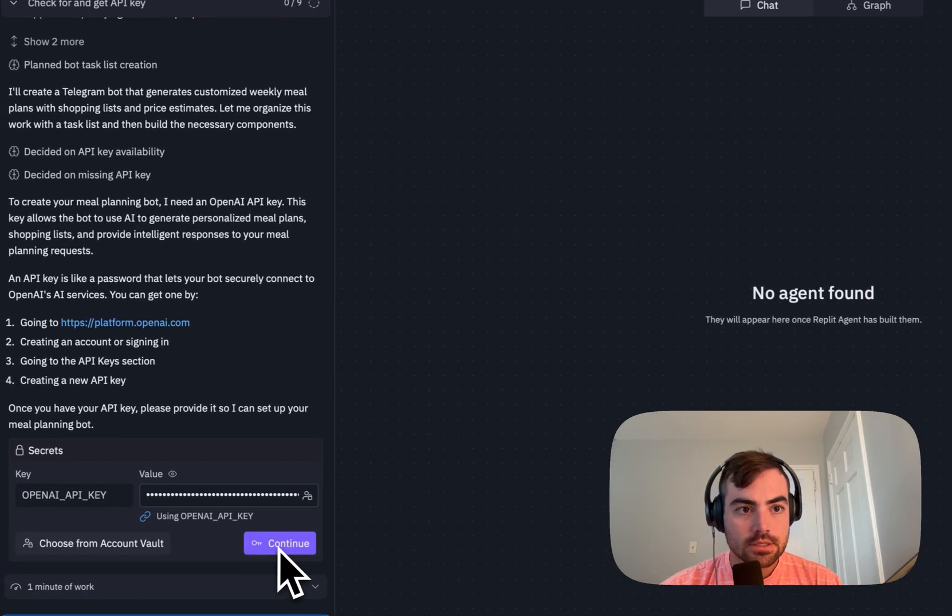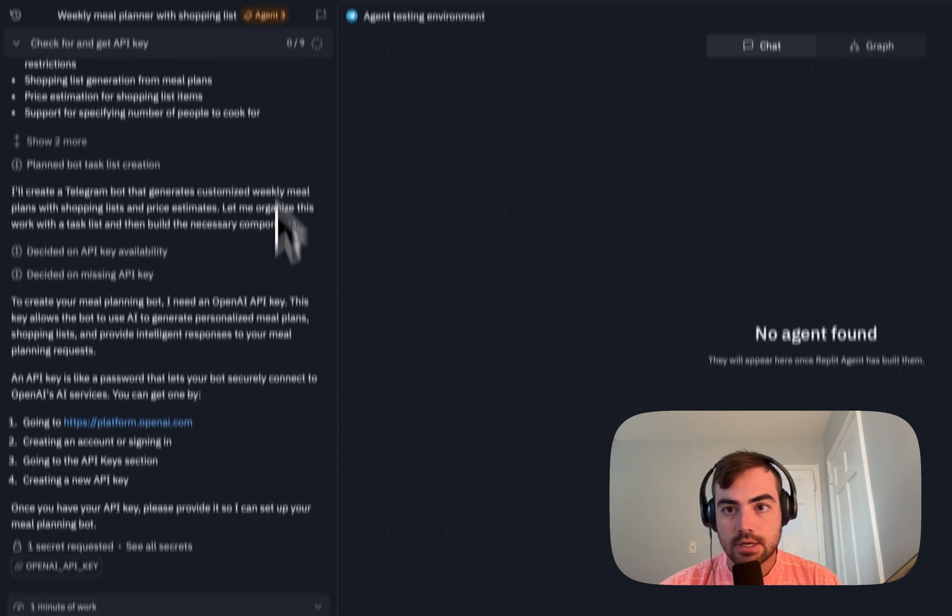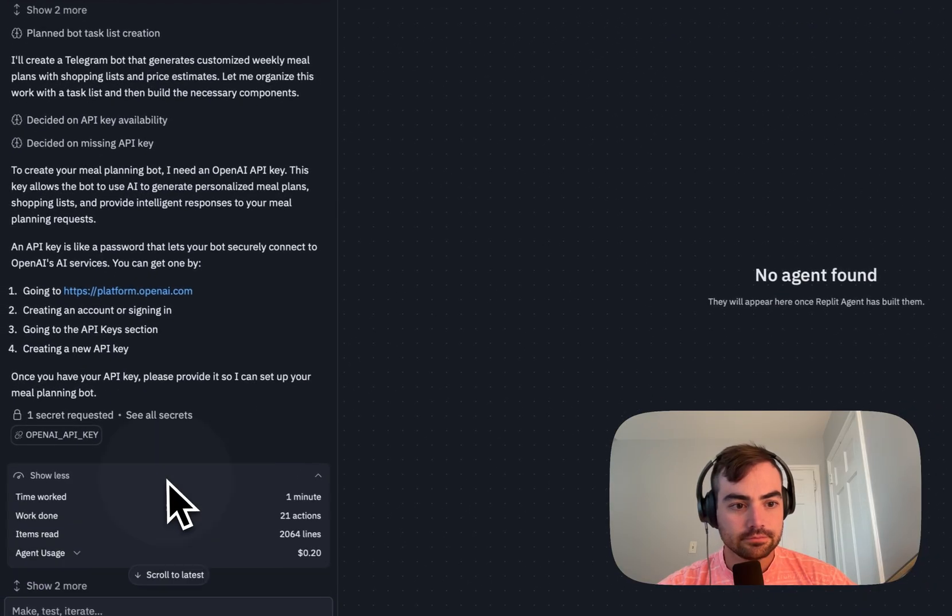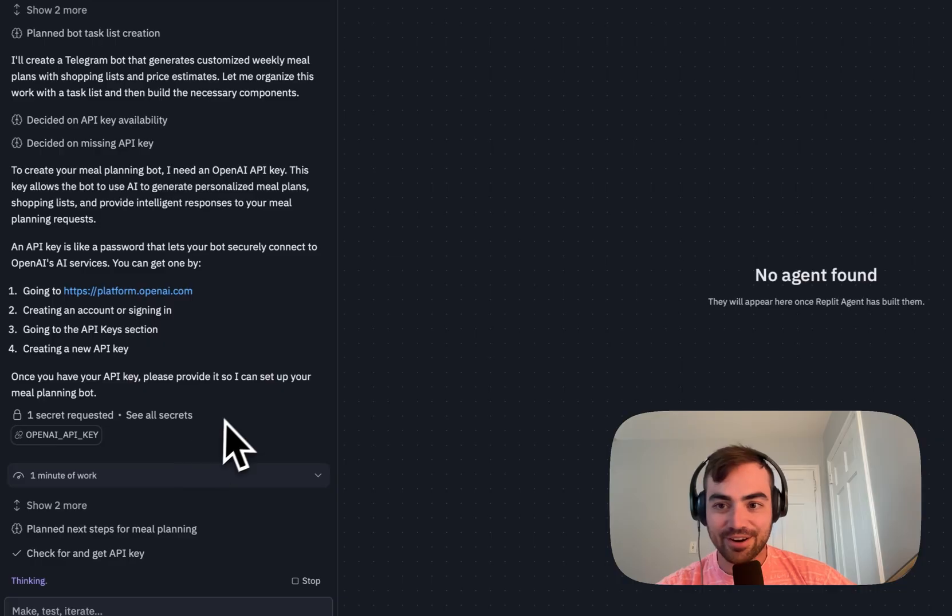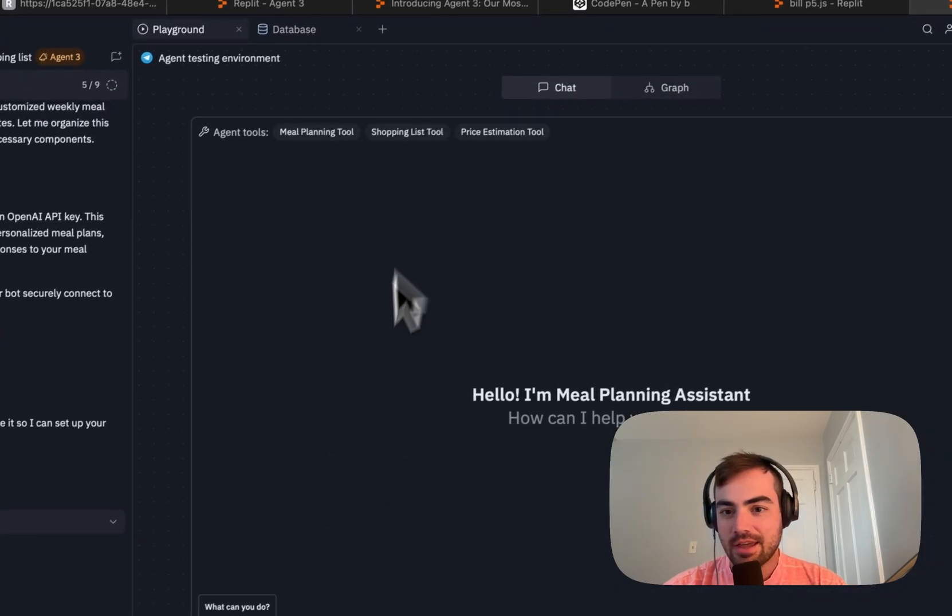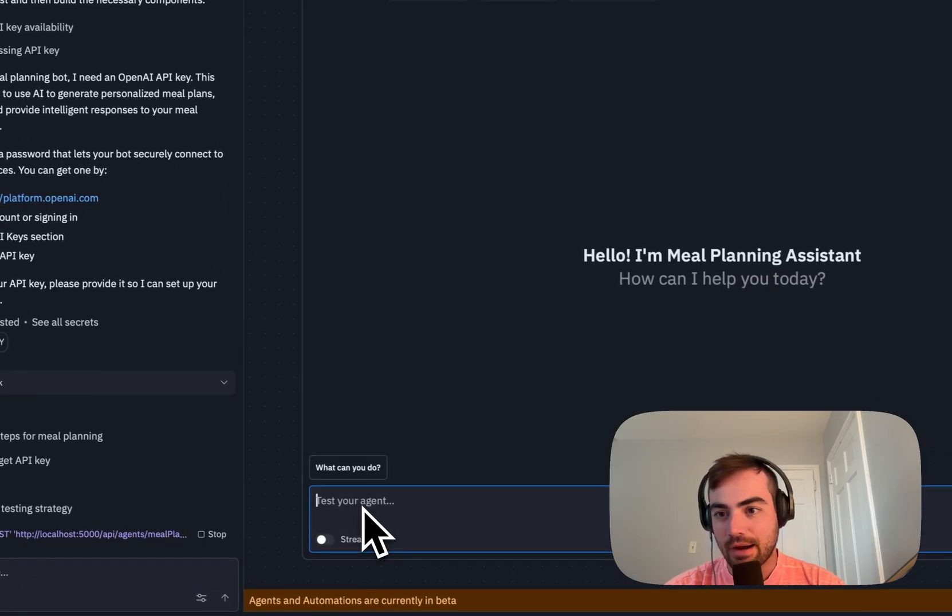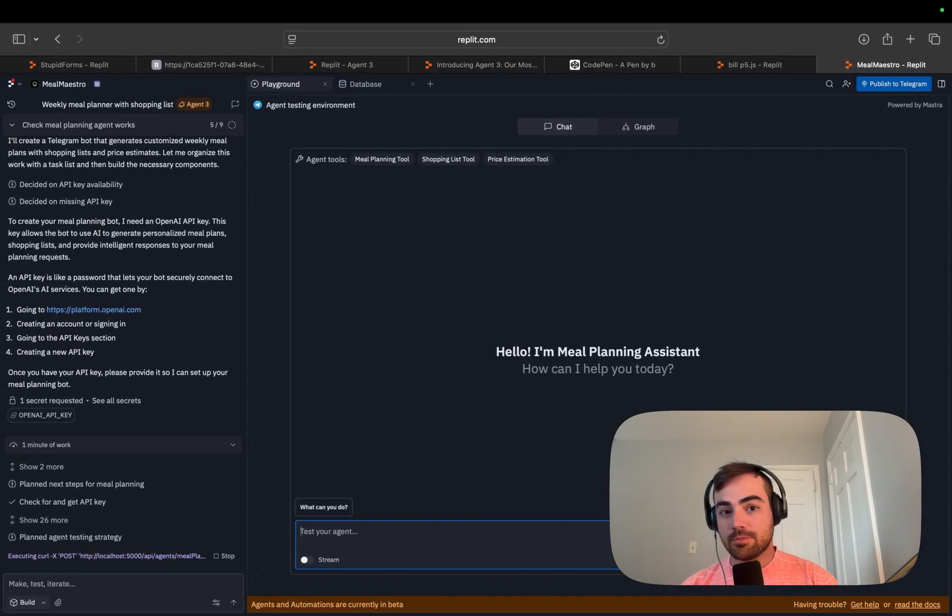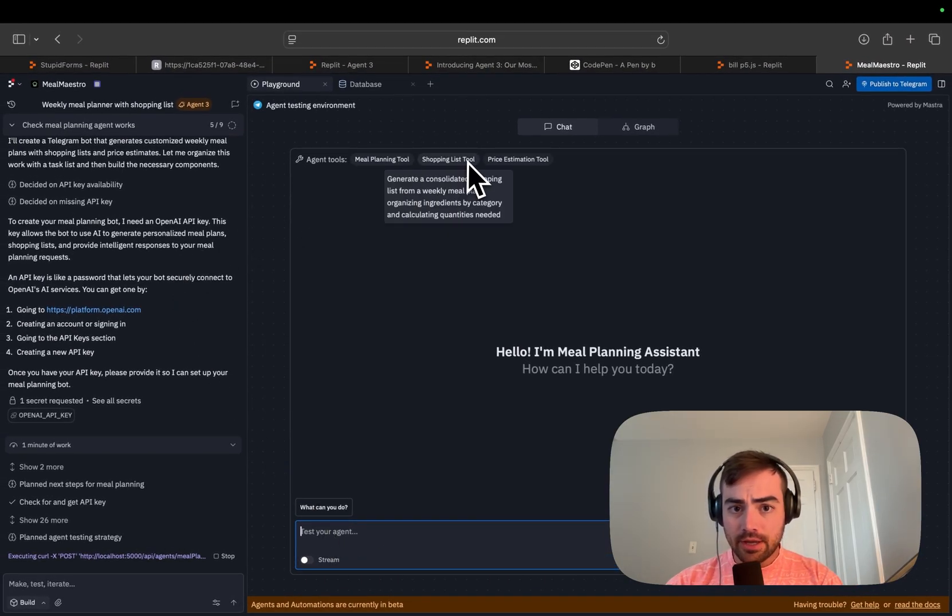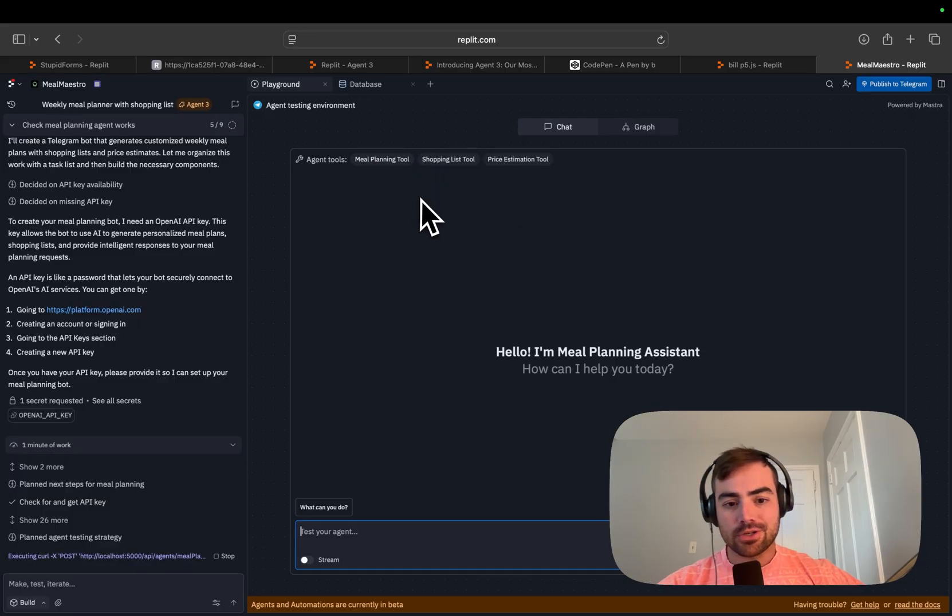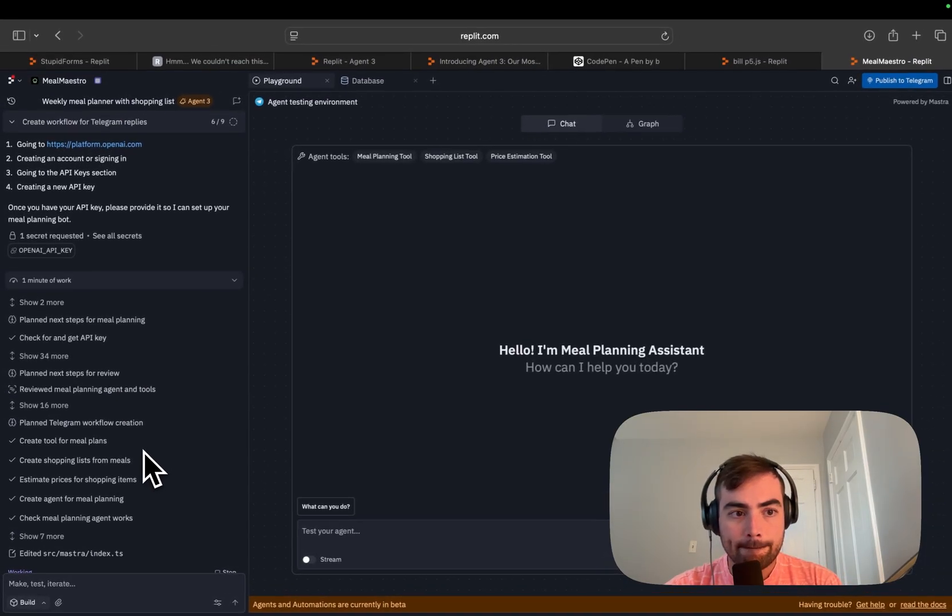It's asking me for my OpenAI key for this agent, Meal Maestro. It's a good name. So we spent 20 cents so far on developing this bot. And so you can just test your agent here rather than having to go into Telegram to test it each time. So that's super cool. And see how it has these tools created for me that do different things. That's pretty sweet.